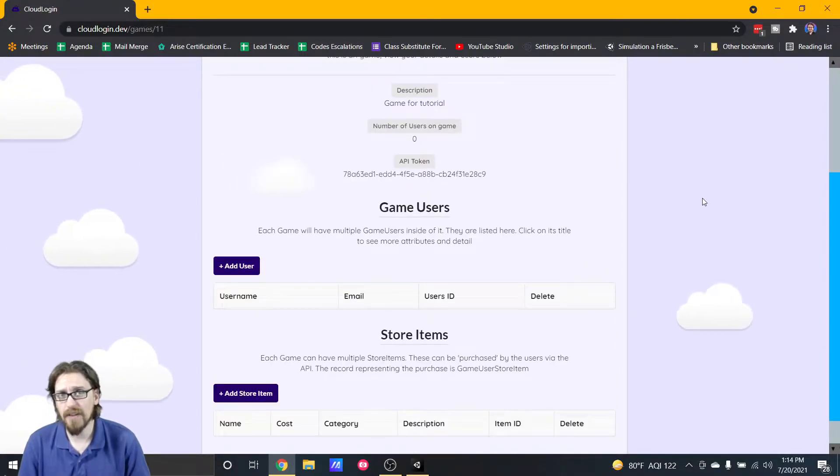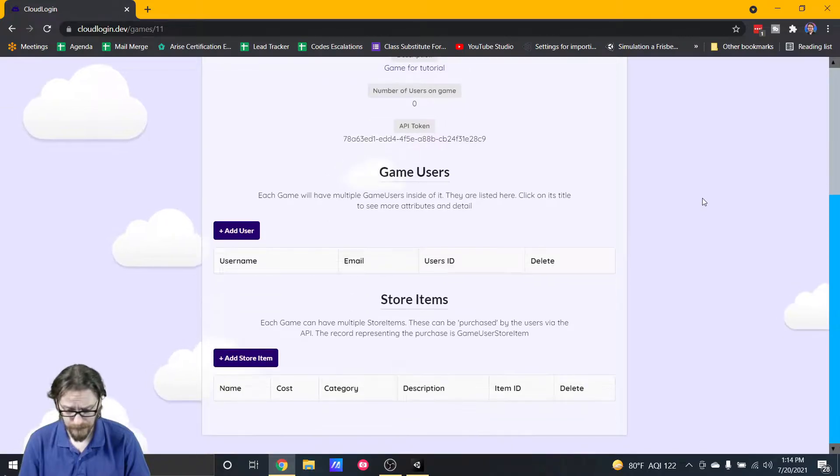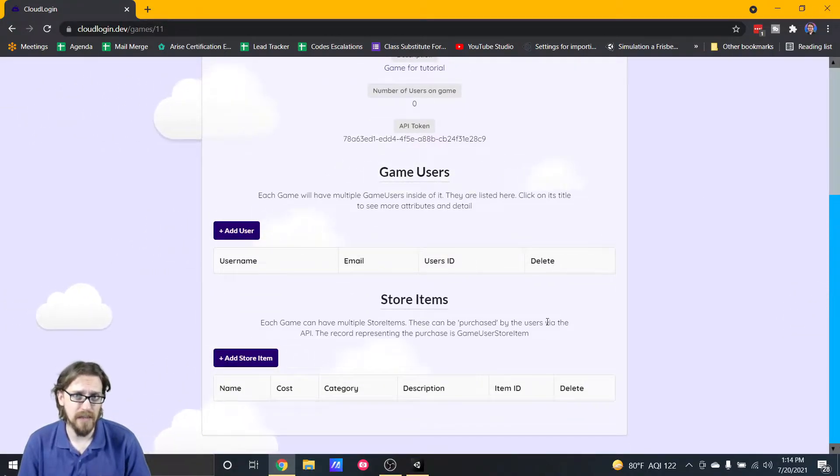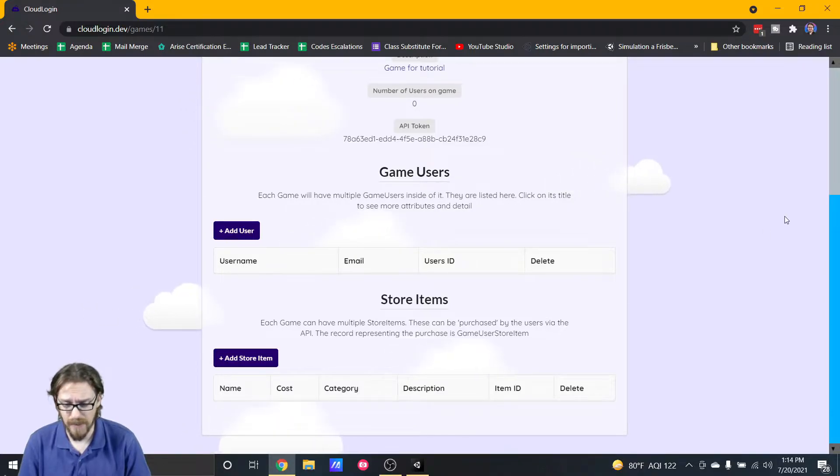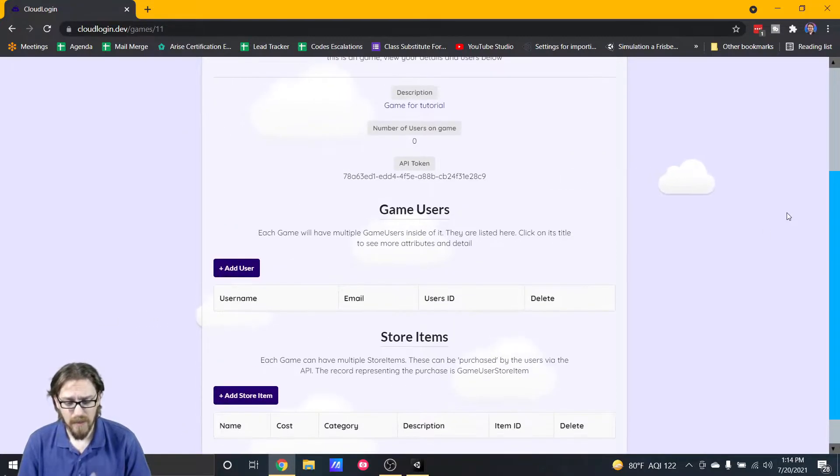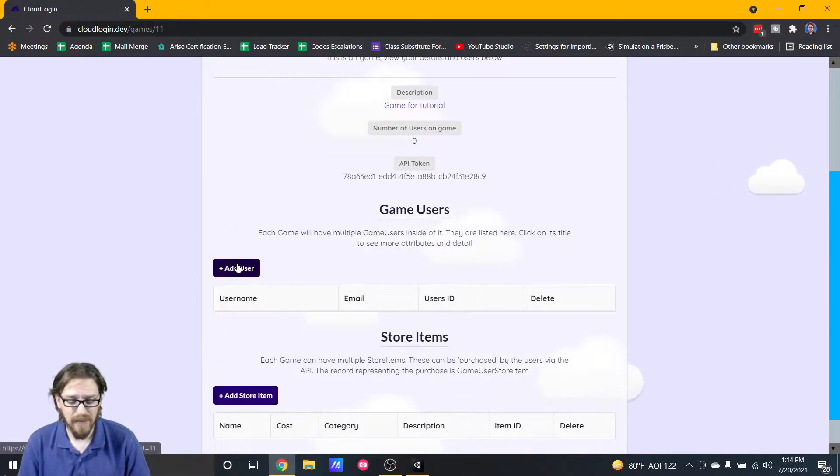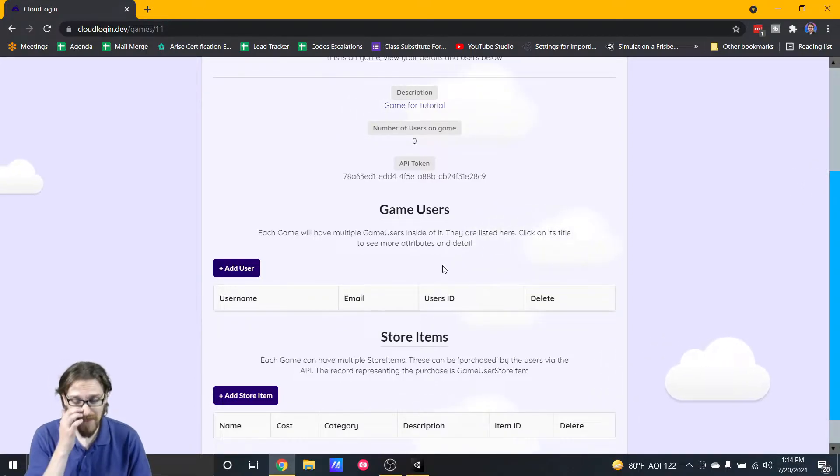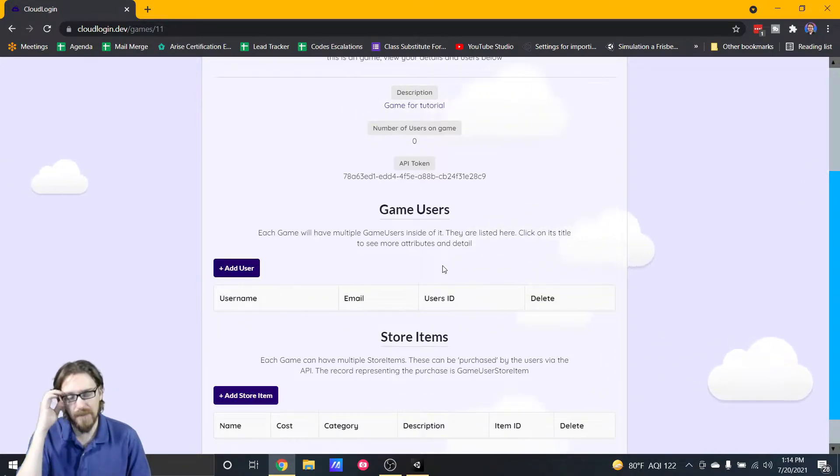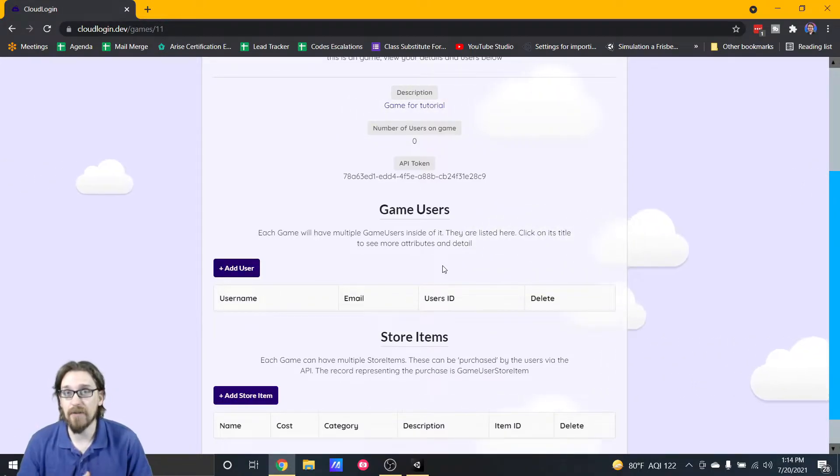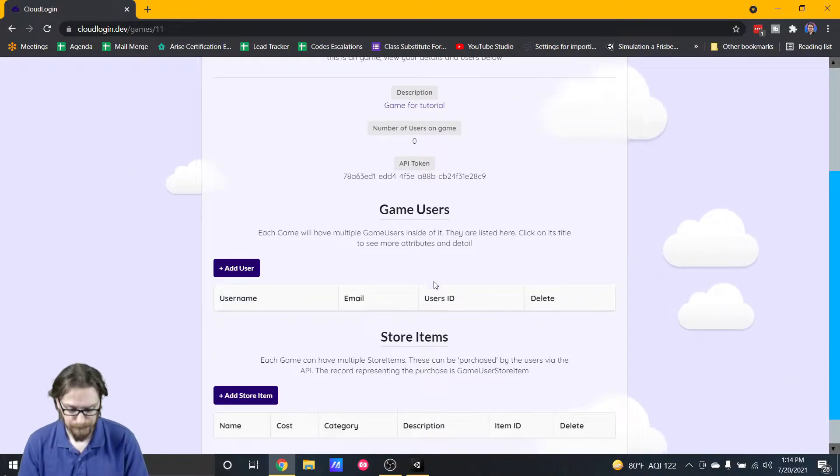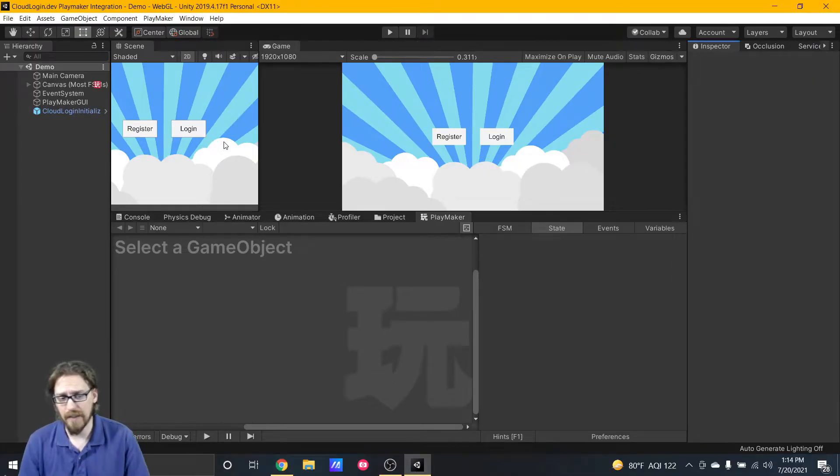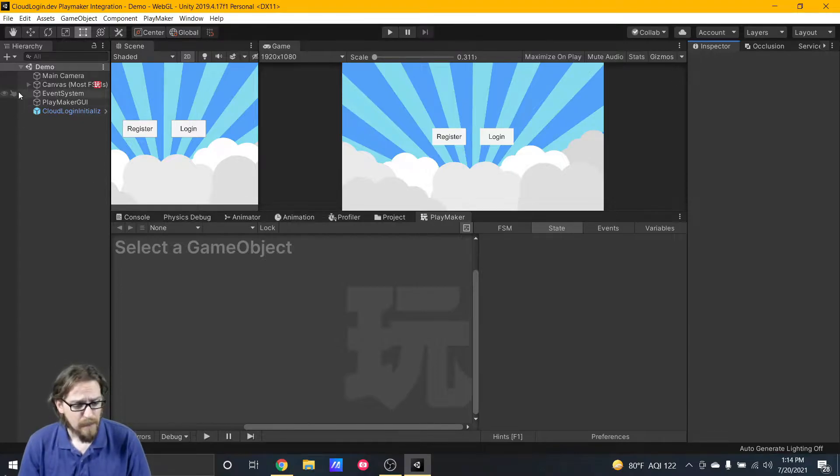I currently don't have any users added and I don't have any store items. Let's focus on the users in this part of the series. You have the ability to add one manually but that's not really a great option because most of the time your users are going to be adding themselves through the game.